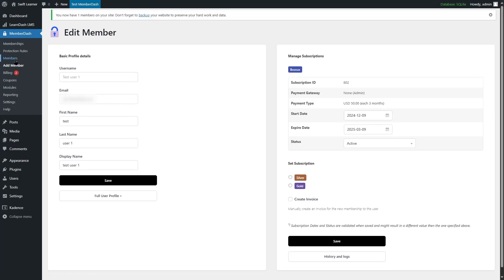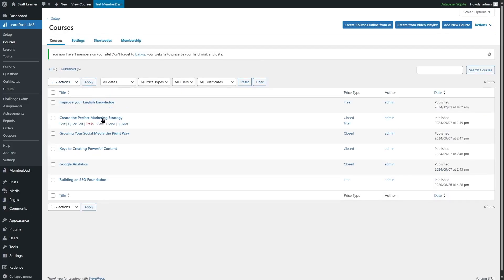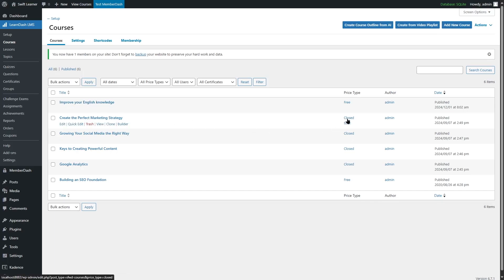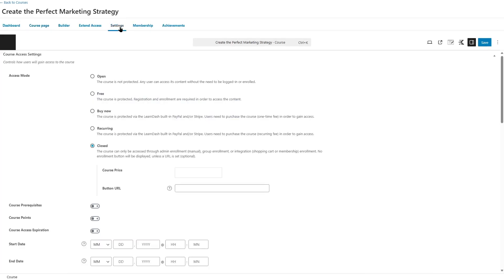Now if we go to the Members section, we can see there's one user. Now we have a user and some memberships. So let's add protection rules to our courses. If we go to LearnDash and click on Courses, we have some courses here. We have set the price type of these courses to Closed. If you're using a plugin like WooCommerce or MemberDash, you need to set your courses to Closed. We can click on Edit, then Settings, and from here choose Closed.